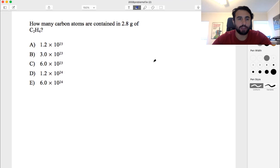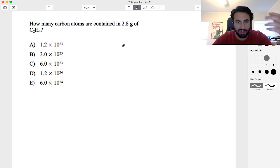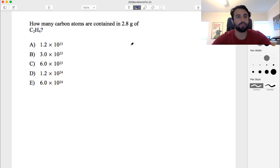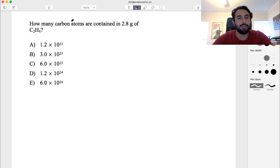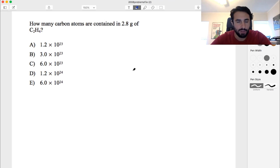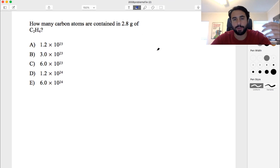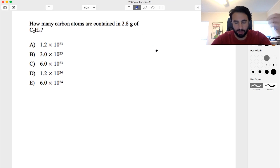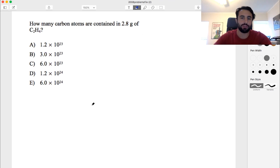Here's a quick little problem regarding moles and Avogadro's number. The question says: how many carbon atoms are contained in 2.8 grams of C2H4? So we have a mass and we want to find the number of particles.